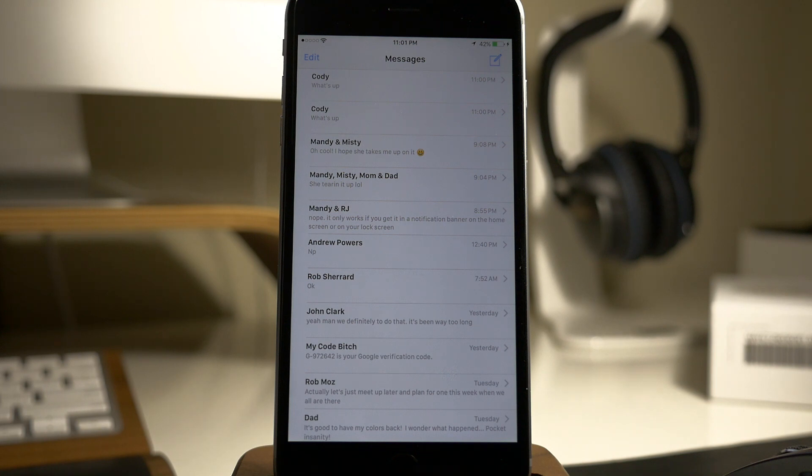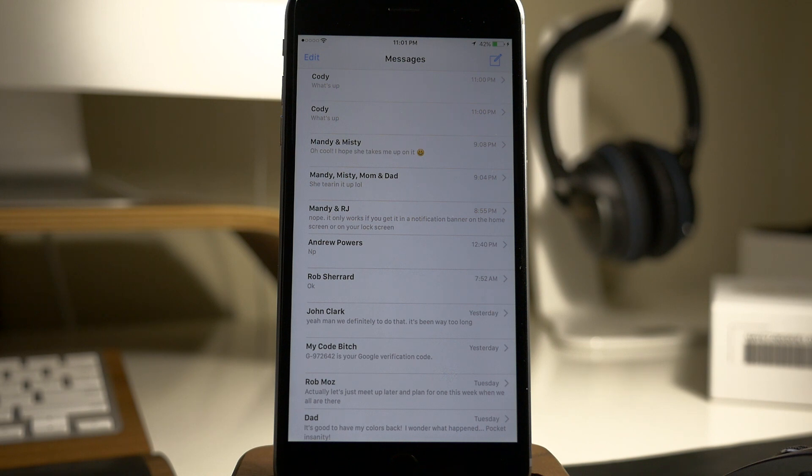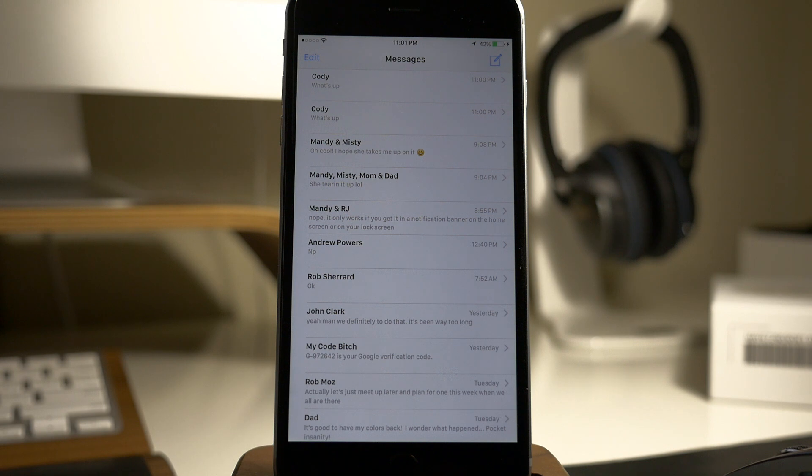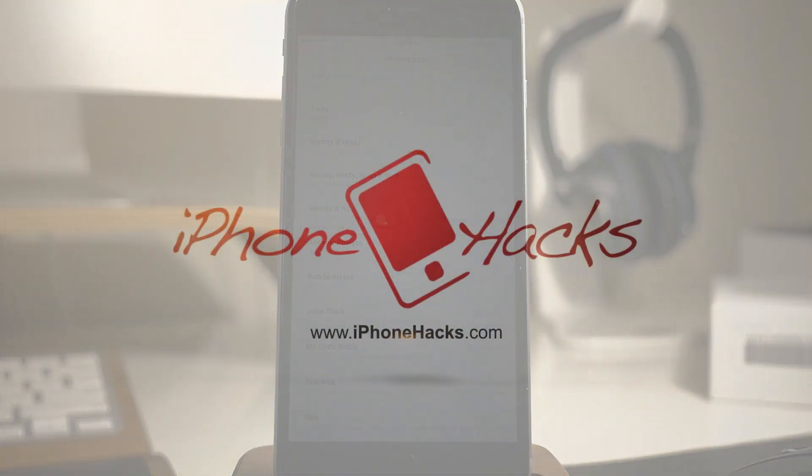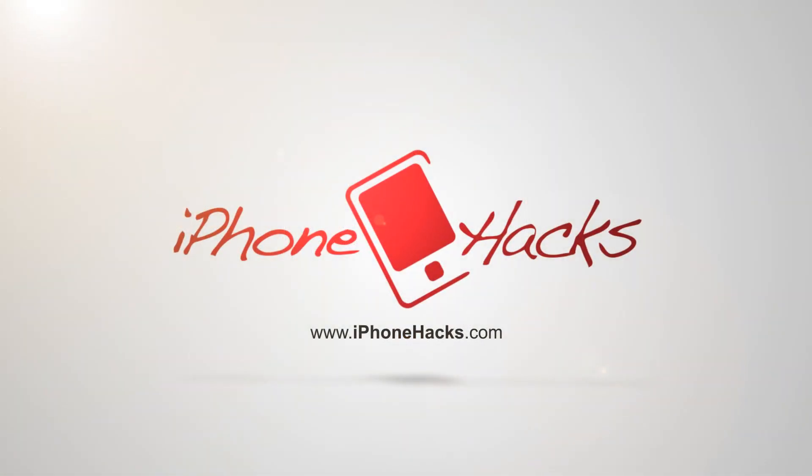Let me know what you guys think about this video in the comments below. If you guys have any questions, be sure to ask. And of course, if you want to see more videos on everything jailbreak and everything Apple, make sure you subscribe. All right guys, until next time. Peace.